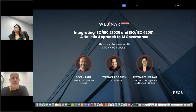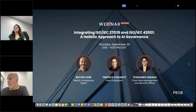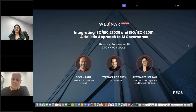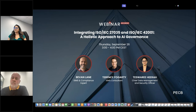You will all get the link to watch the session as soon as our team publishes it on the website. Furthermore, we encourage you to participate by submitting your questions anytime using the Q&A feature in the chat box in the GoToWebinar platform. We will address the questions in the last 15 minutes of the session, so stay tuned for that. Now, without further ado, let's get started, and I'm going to hand it over to our first speaker, Bevan.